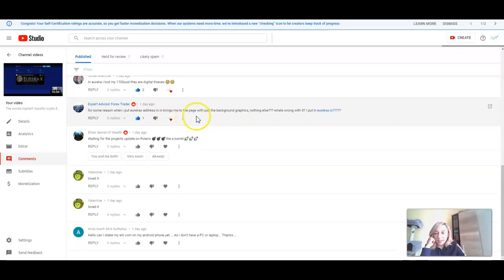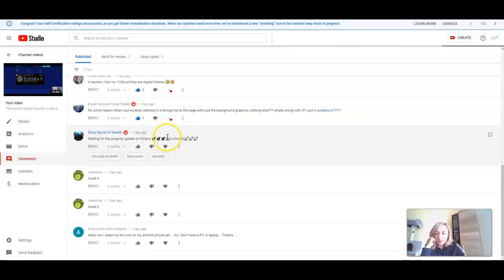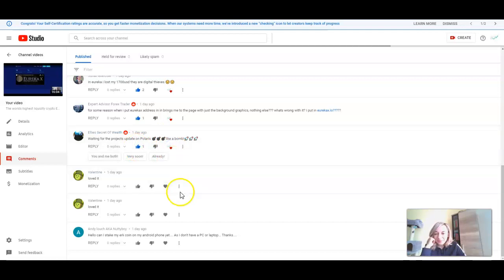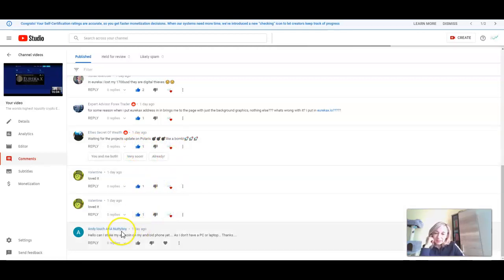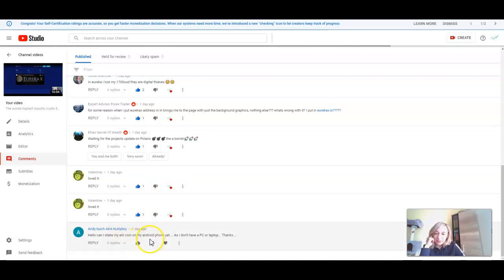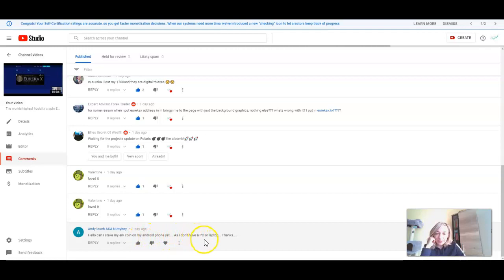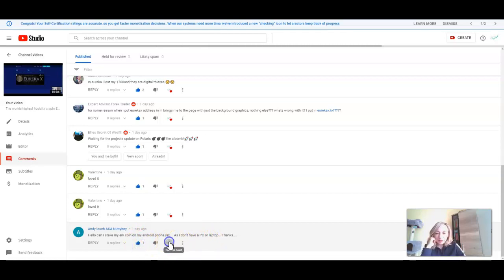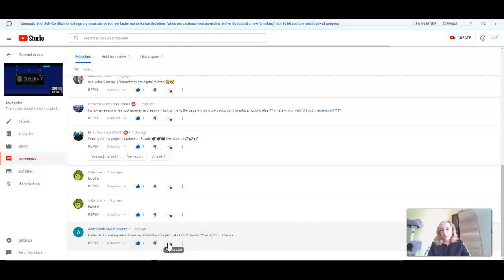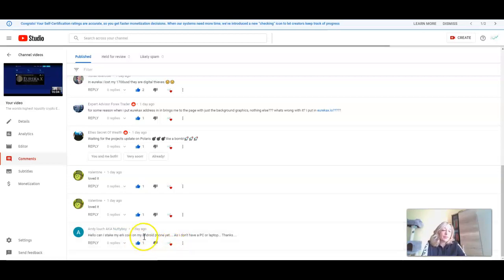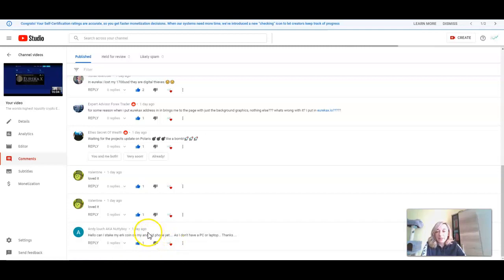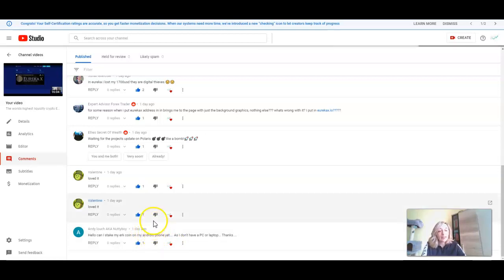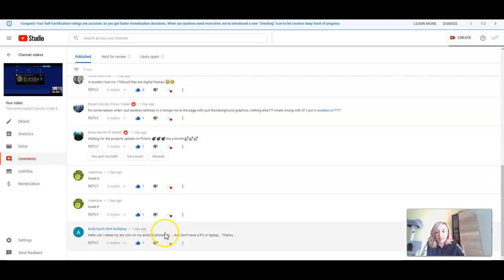When you put Eureka X address, where? Can you please explain to me this and I will explain you tomorrow because I really don't understand what you want to say. Waiting for the project's update on Polaris, like a bomb. I love it. Hello, can I stake my Eureka coins on my Android phone yet as I don't have PC or laptop? No you can't, I'm afraid. I'm sorry for this but you need to have a laptop or PC because it's a complex way how the coins are staked.